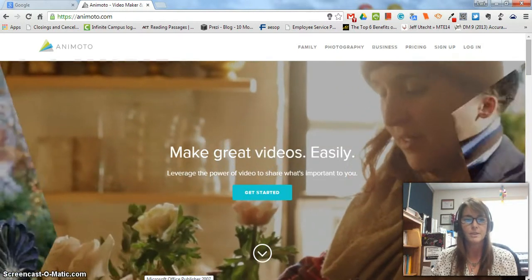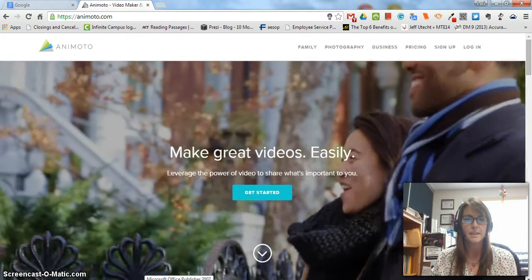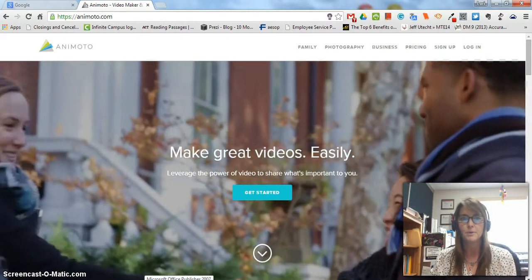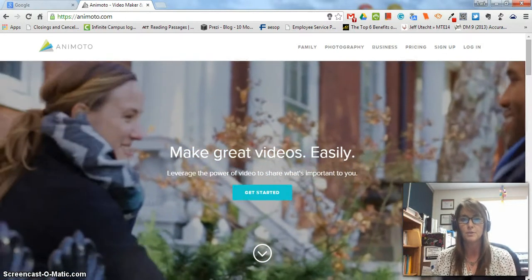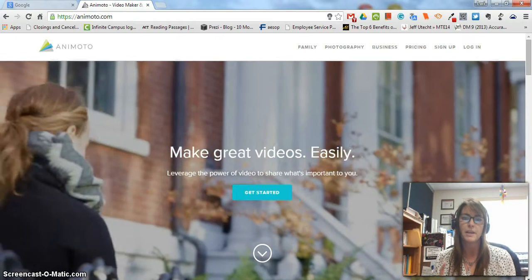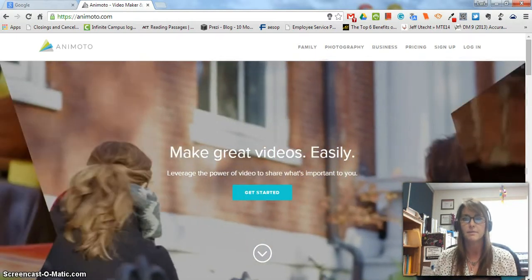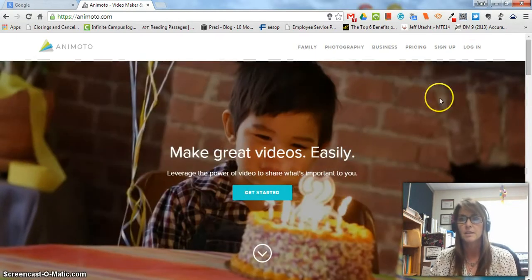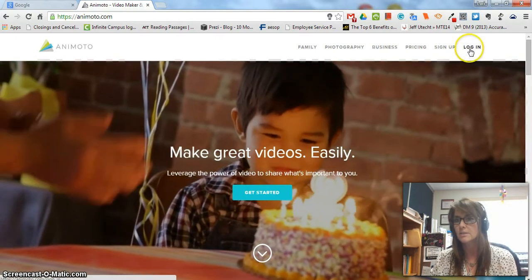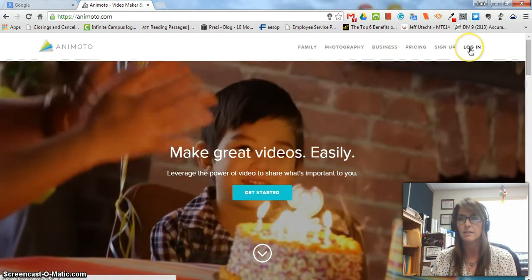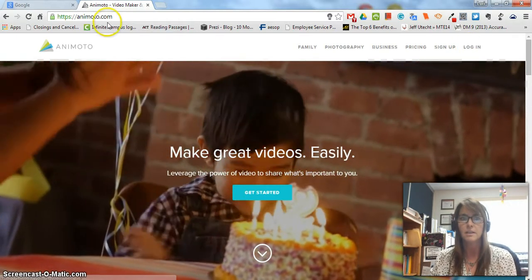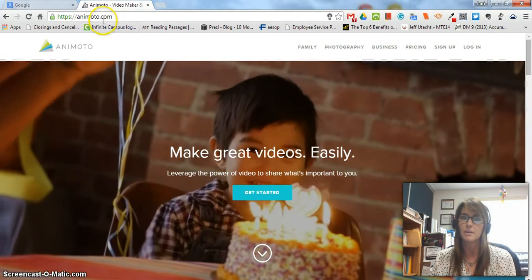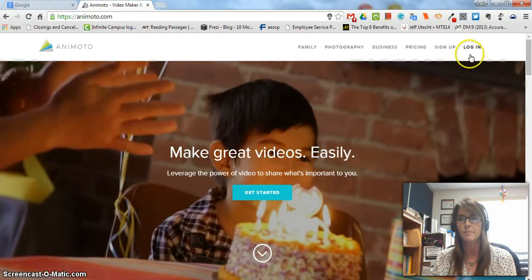Hi, this is Lori Larson and I'm going to show you how to put in your promo code and sign up for Animoto. The first thing you need to do is click log on after you've typed animoto.com.